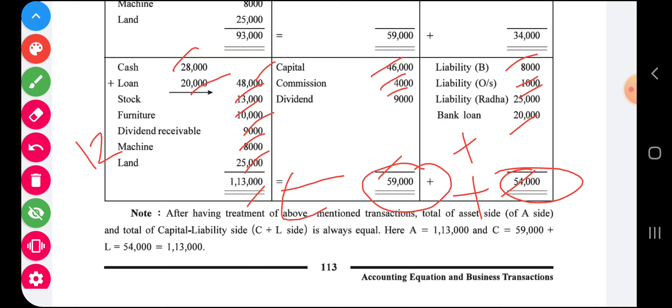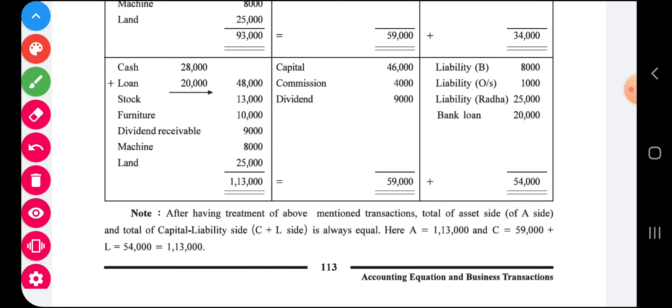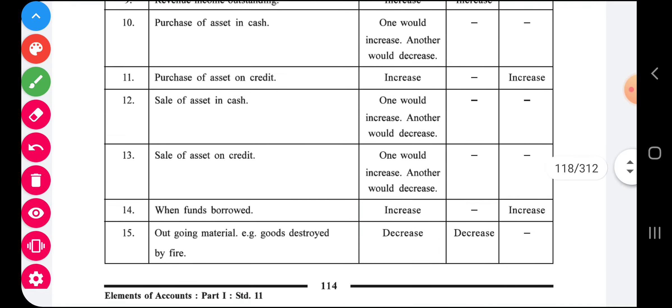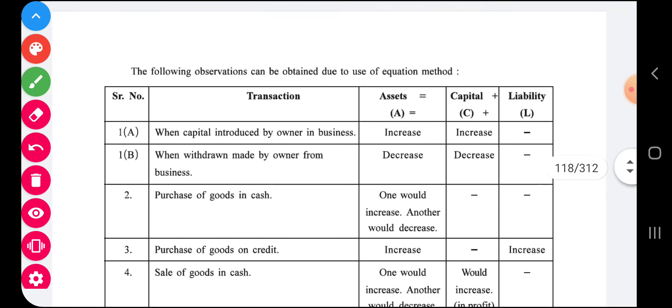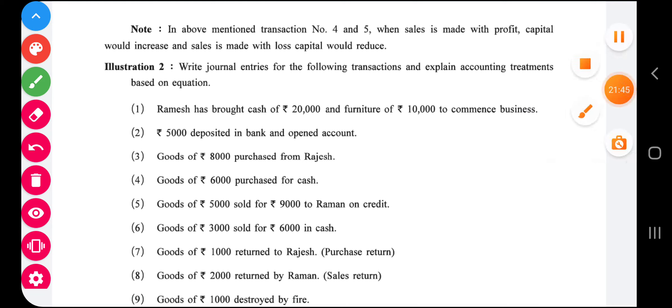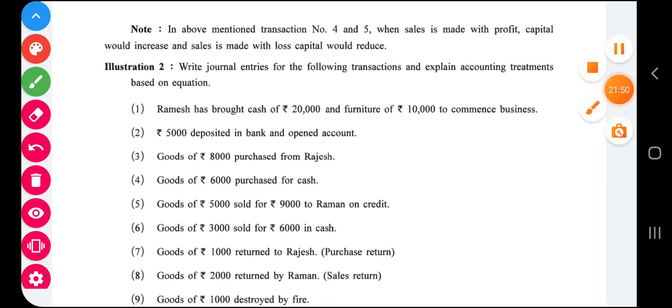This is how we understand the effect of transactions on the accounting equation. In your unit test you may expect three to five transactions of this type — prepare your table accordingly. Remember, every transaction is based on the previous transaction, so notice the changes carefully. There is a conclusion on this page which you can also go through. In the next video, one more example will be explained, which will be the end of the chapter.